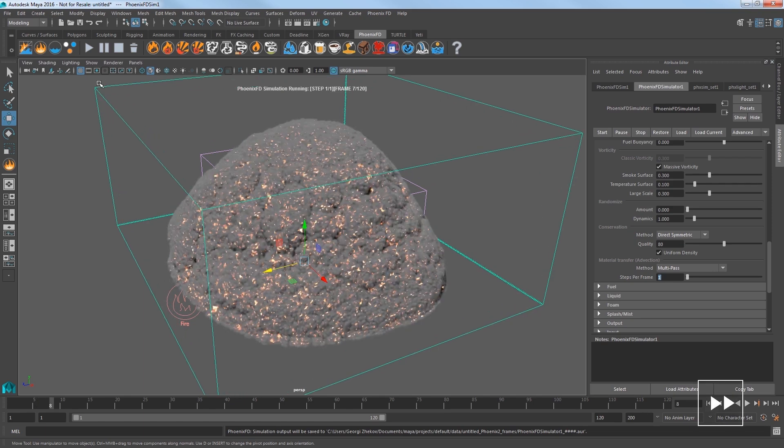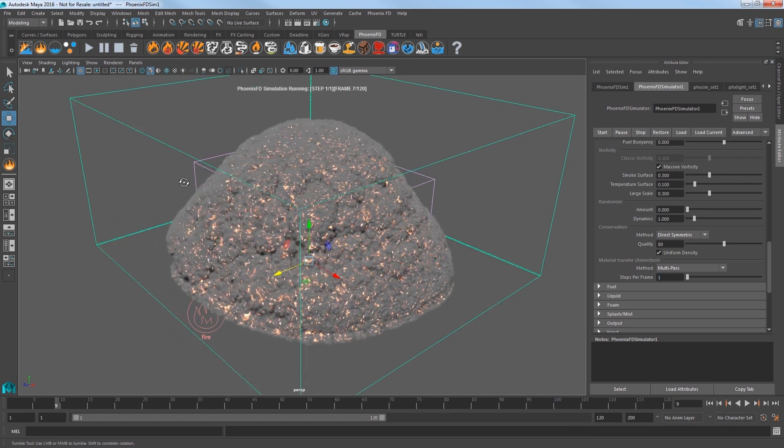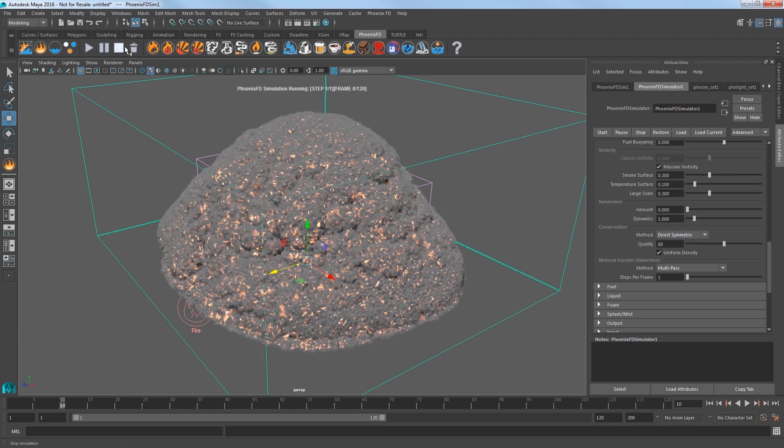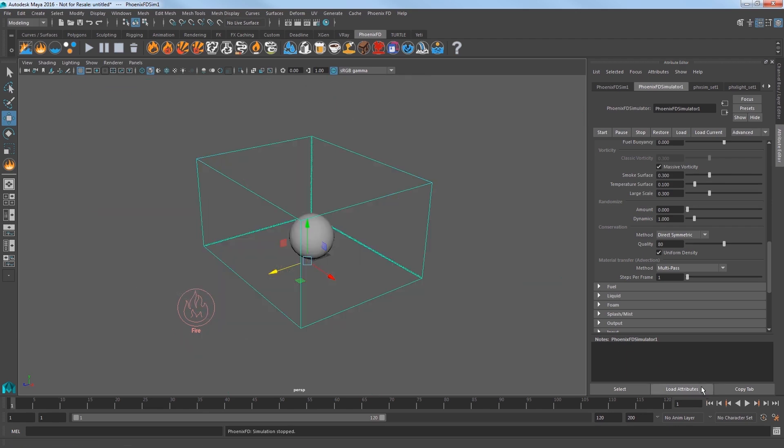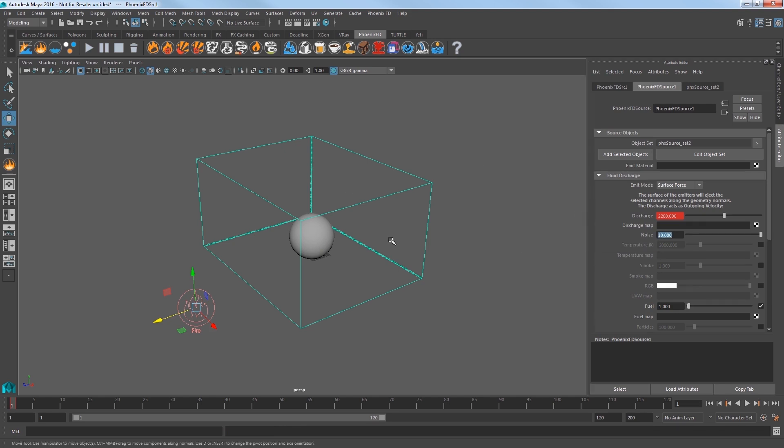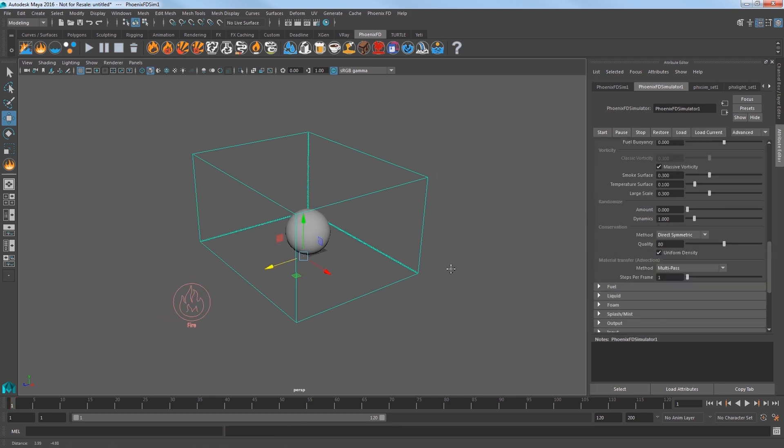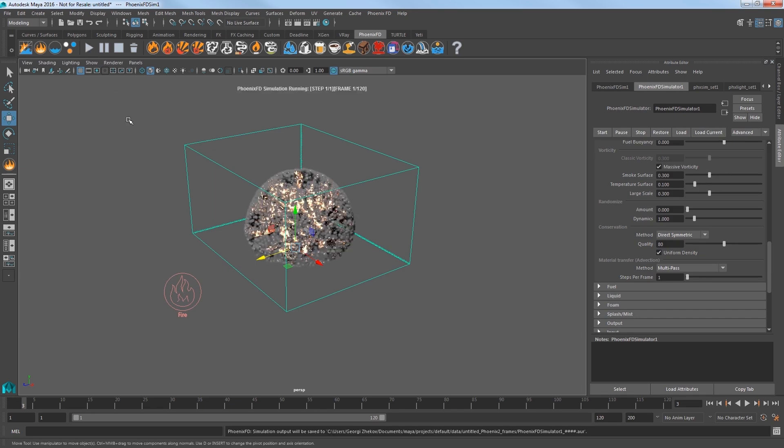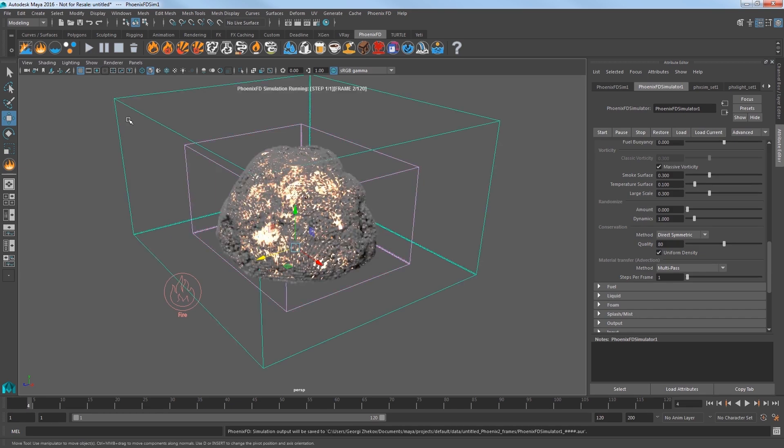So stop the sim and we need to add a little noise to the simulation. So select the Source object and in the Fluid Discharge section, increase the Noise value to 10. Play the sim and the explosion's shape is looking better and more broken up.